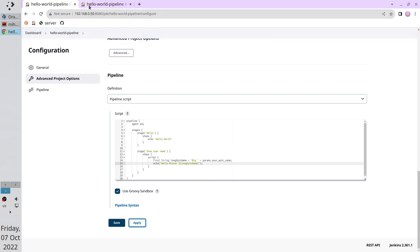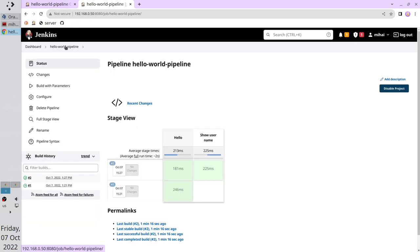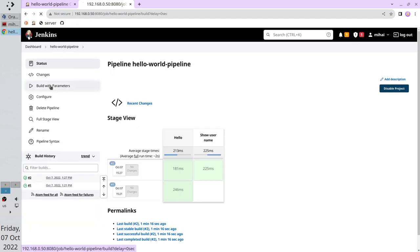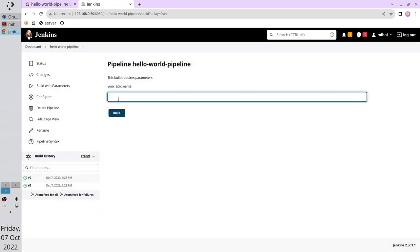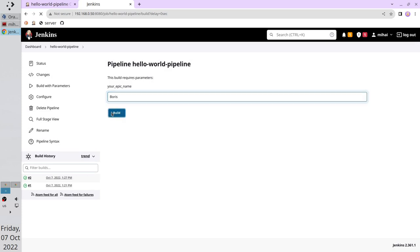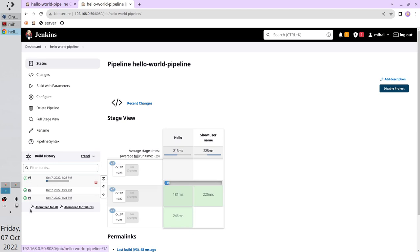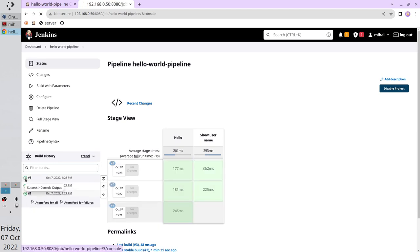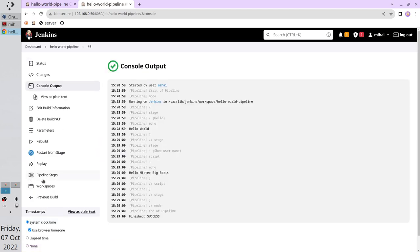Write your name, Boris. Click build. Wait 3 seconds. Open the output. And you see your long name. Hello Mr. Big Boris.